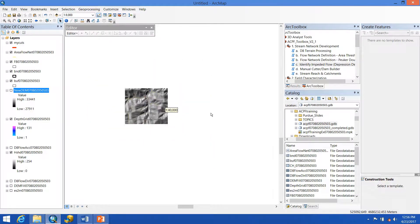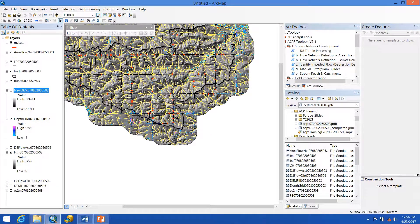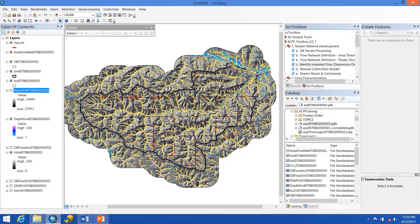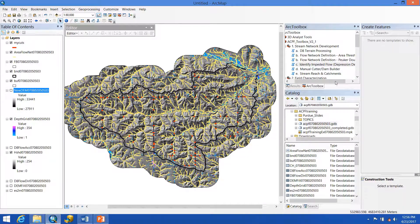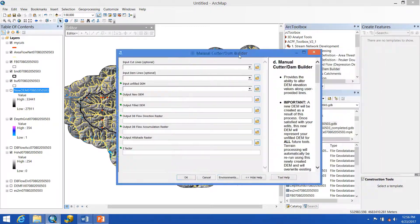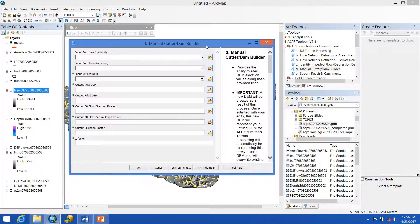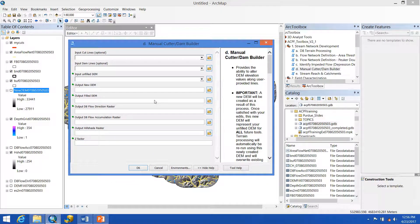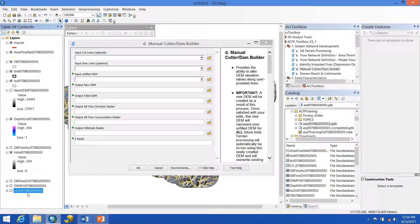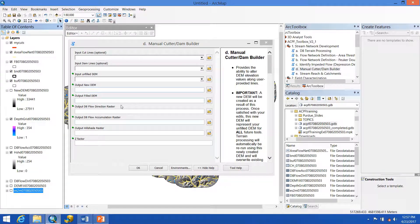The whole process of creating cut lines and re-running your area flow network and impeded flow may take a few tries. It's an iterative process. Every time that you run the manual cutter and dam builder tool, whether you're adding more cut lines or maybe removing some cut lines that weren't appropriate, you're always going to put in your original DEM into the unfilled DEM. And you'll be getting new outputs each time.